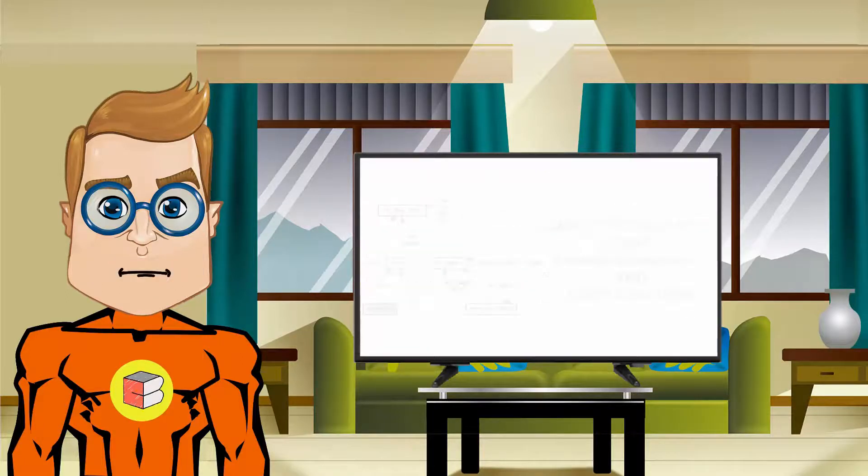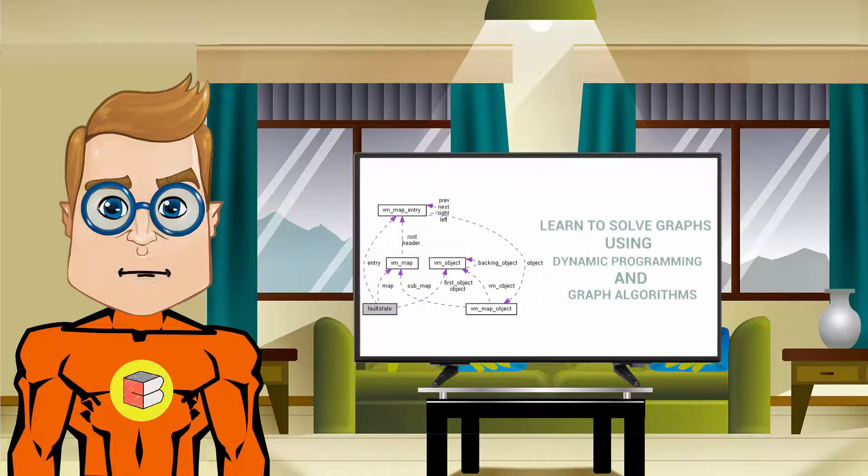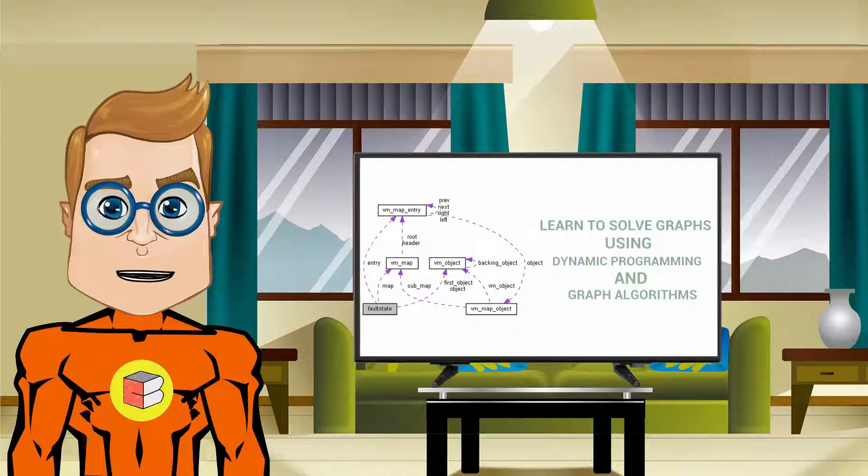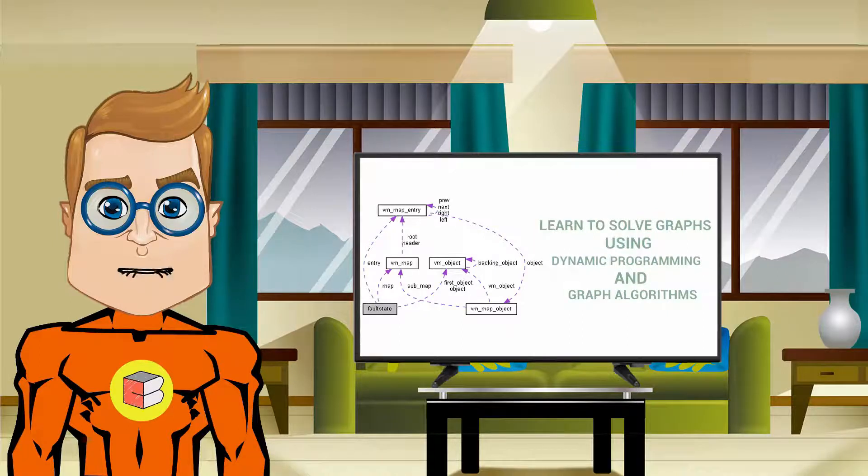We will also learn to solve graph problems using dynamic programming and graph algorithms.